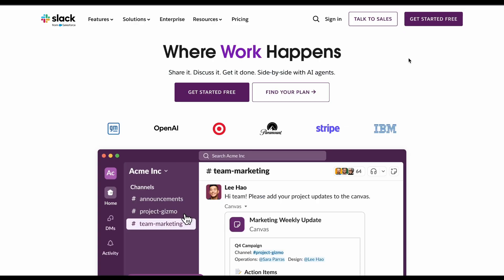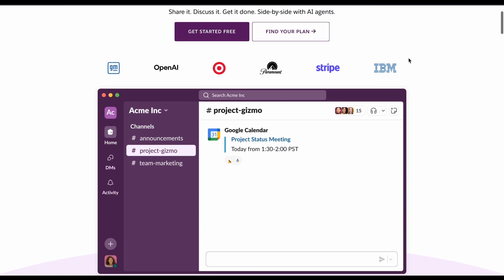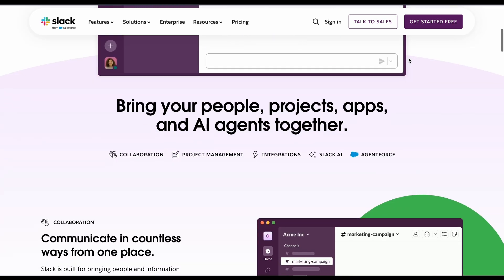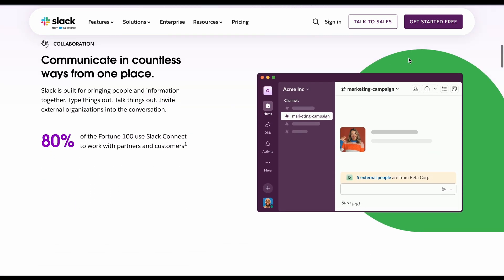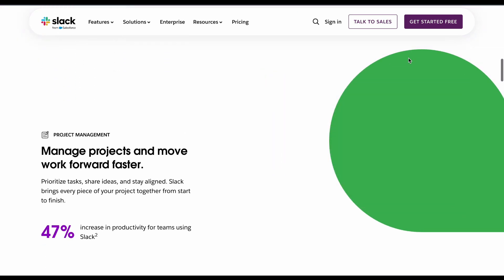Slack feels the most polished - clean interface, best third-party integrations, and threading that actually makes sense. But you'll pay eight dollars per user monthly for the good stuff.